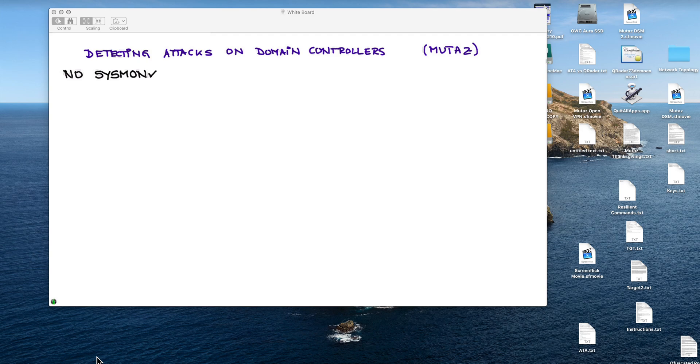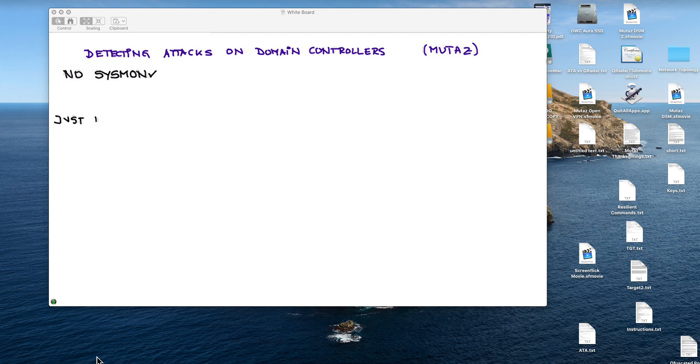In fact I had installed Sysmon on the machine that we are going to be attacking, the domain controller, and I removed it in order to make sure that we don't get Sysmon logs, just plain Windows logs, not Sysmon.